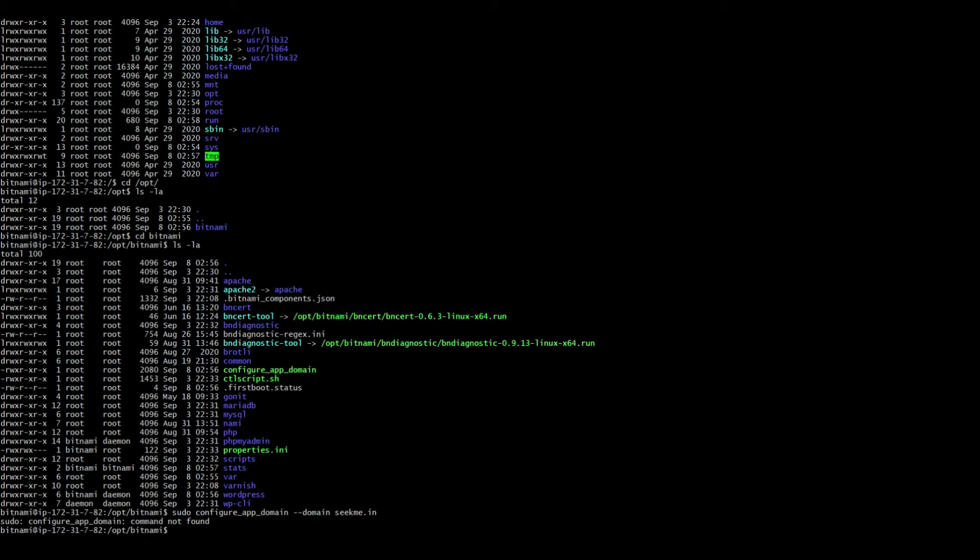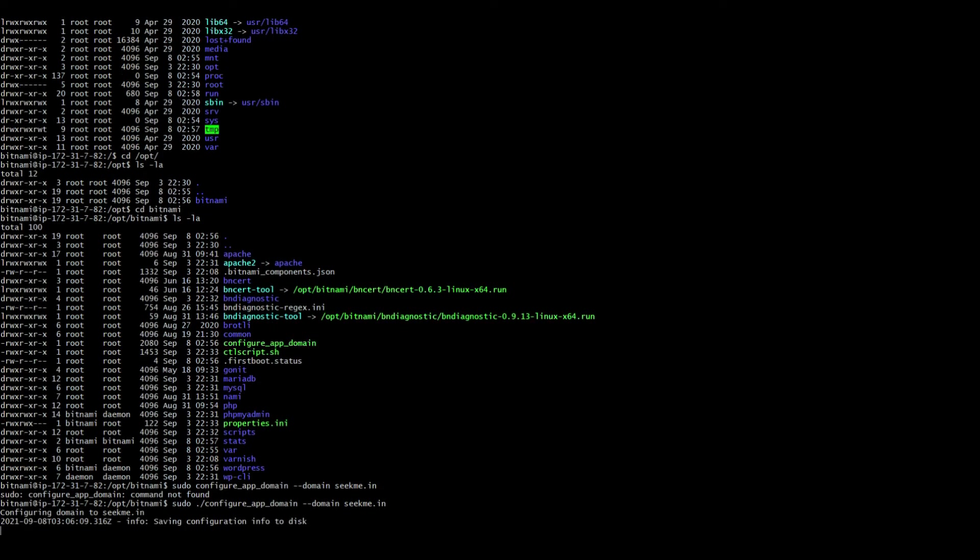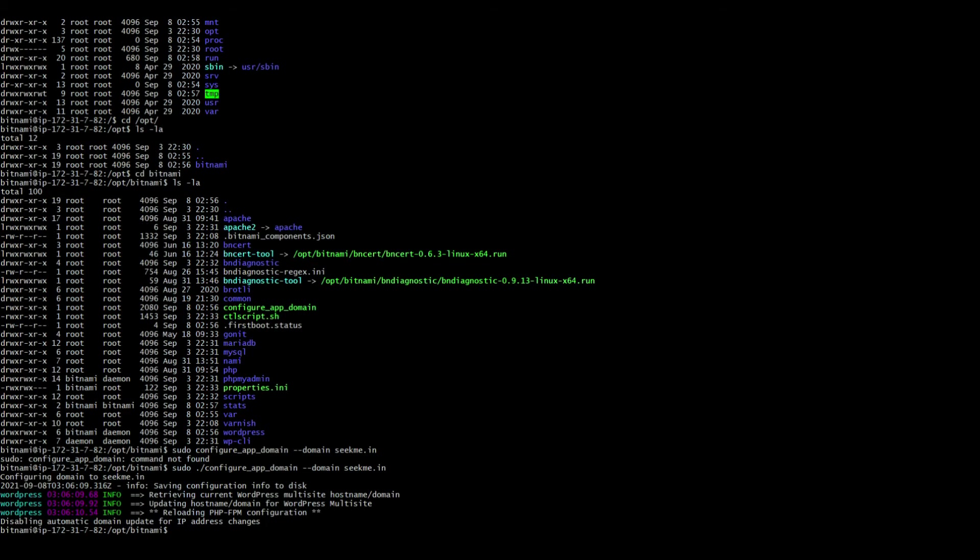He says the command is not found. When you get these kind of errors you need to do this. So now we have configured our domain. It takes some time so wait till you get a notification. You see now it has been done. What you will do is just visit your domain and then just click on that. Instead of this just type seekme.net.